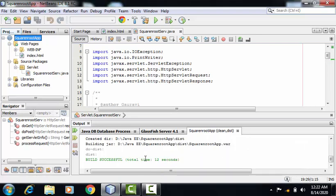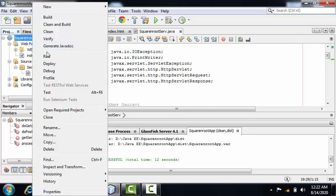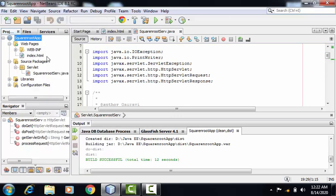As we can see here, build successful. Now again, I can right click and run the project.